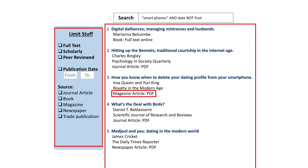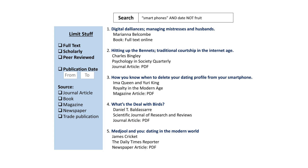Those filtering options can help if you have a lot of results or you know you need a specific type of article. For example, if your instructor has said to only use peer-reviewed academic articles, you can find and apply those filters.